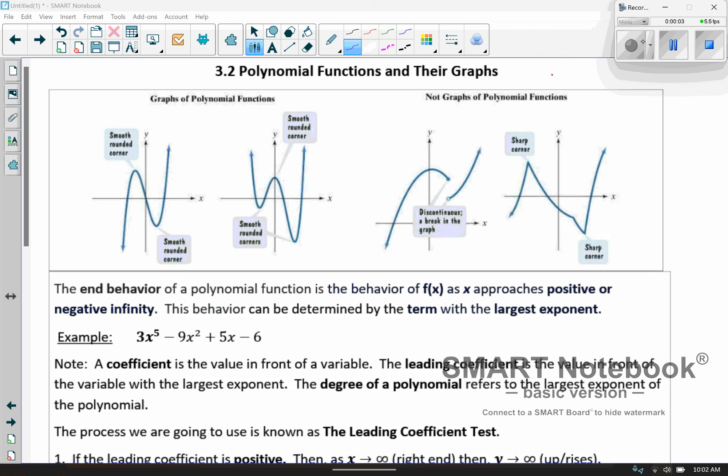We're on section 3.2, polynomial functions and their graphs. Section 3.1 covered polynomial functions also — specifically quadratic functions. Now we're going to look at higher-order polynomials, the ones with higher powers than 2. Here are some examples of what we're going to see: nice, smooth curves.